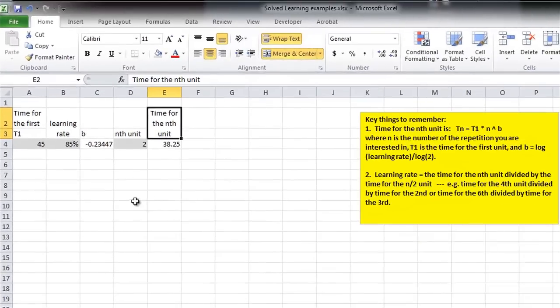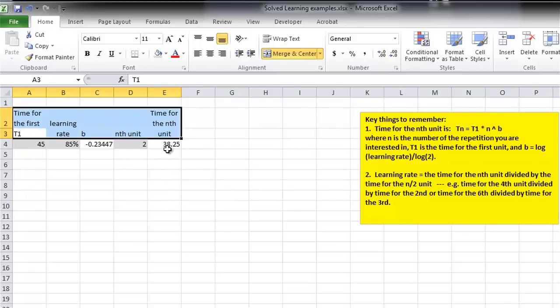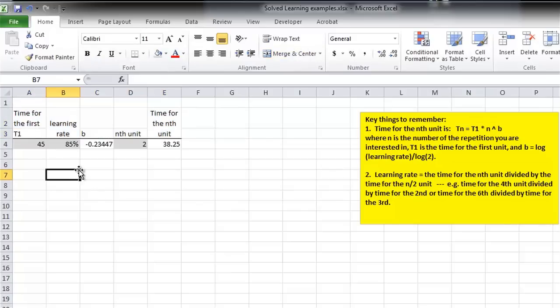So, that's how you could set up a formula in Excel to find the time for the nth unit. And that would let you solve some problems.